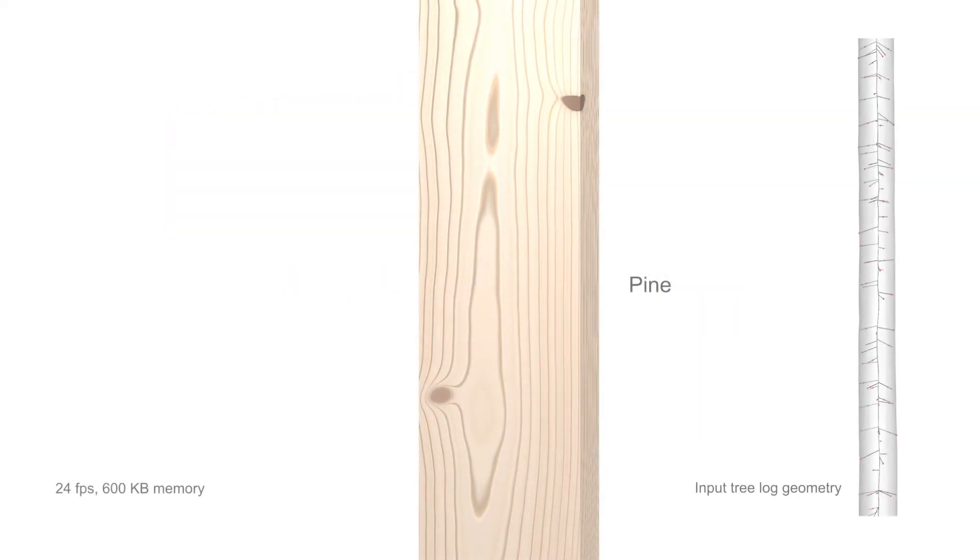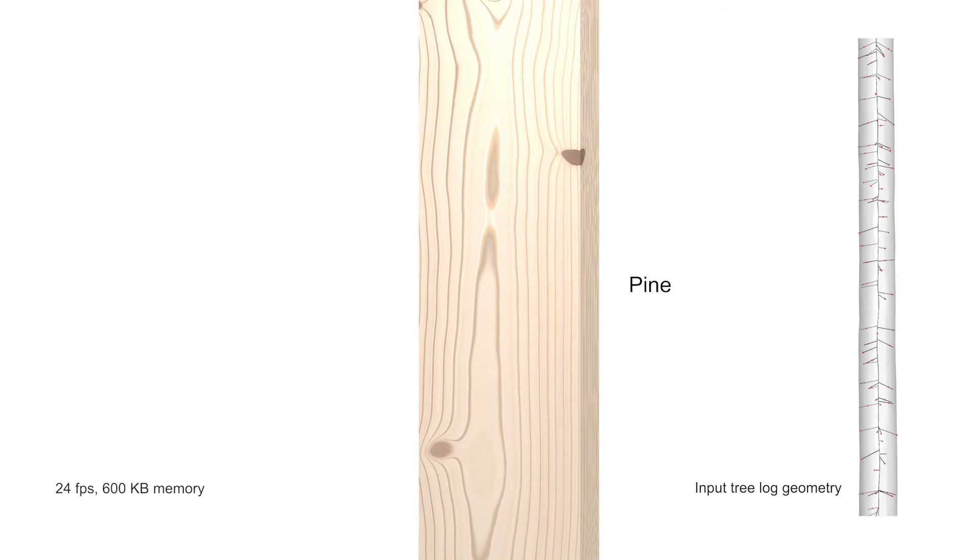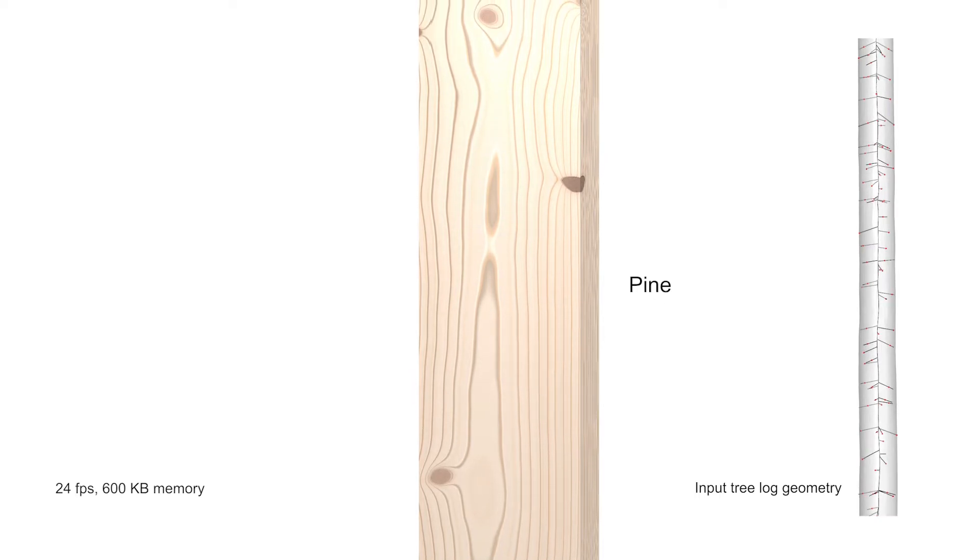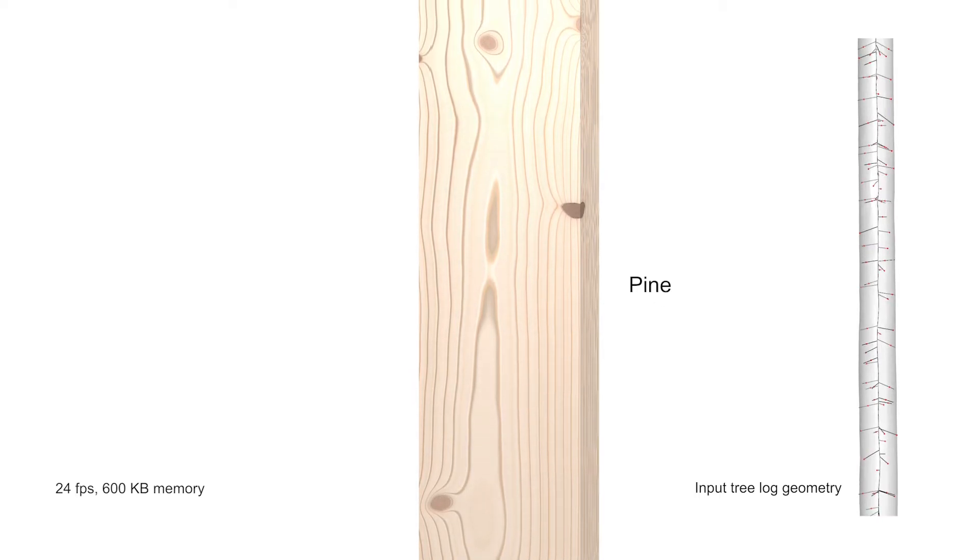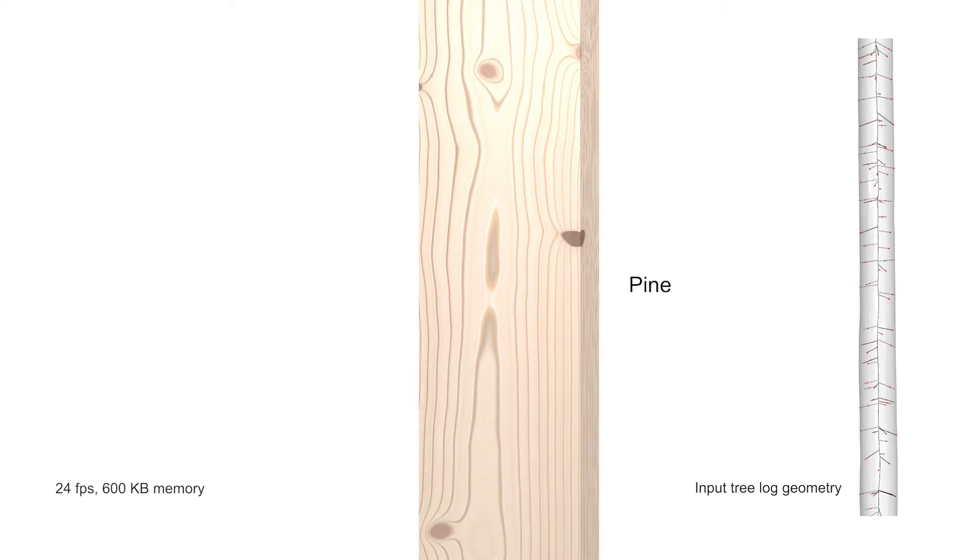We fed an input tree log geometry to the procedure based on data from a CT scan of a tree log.